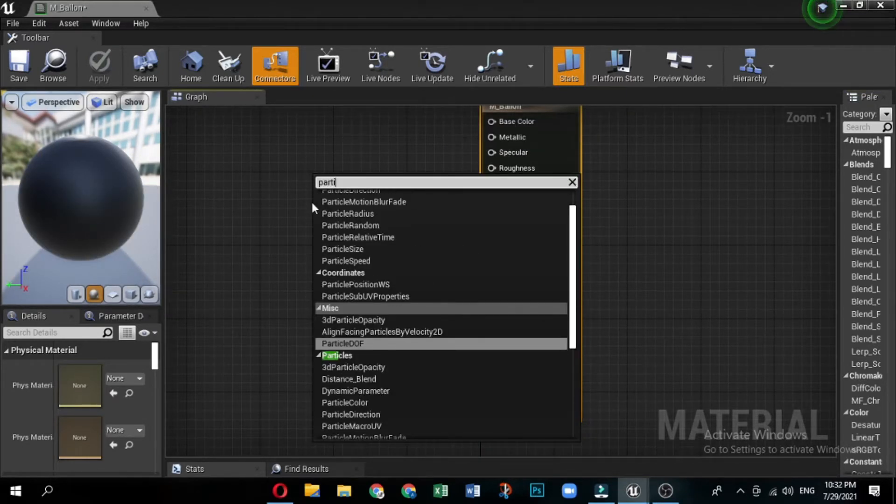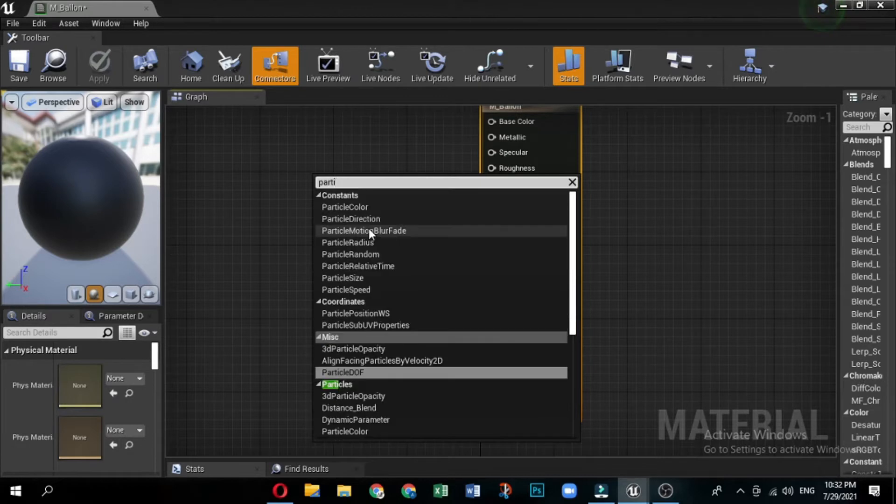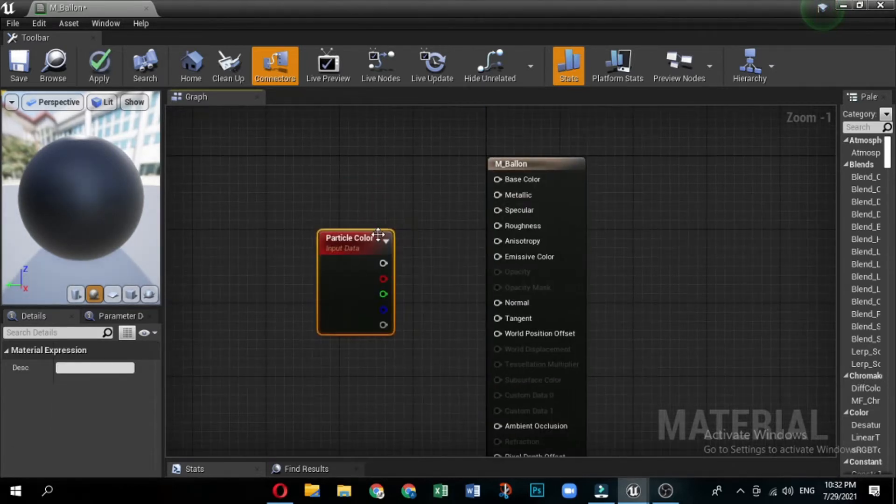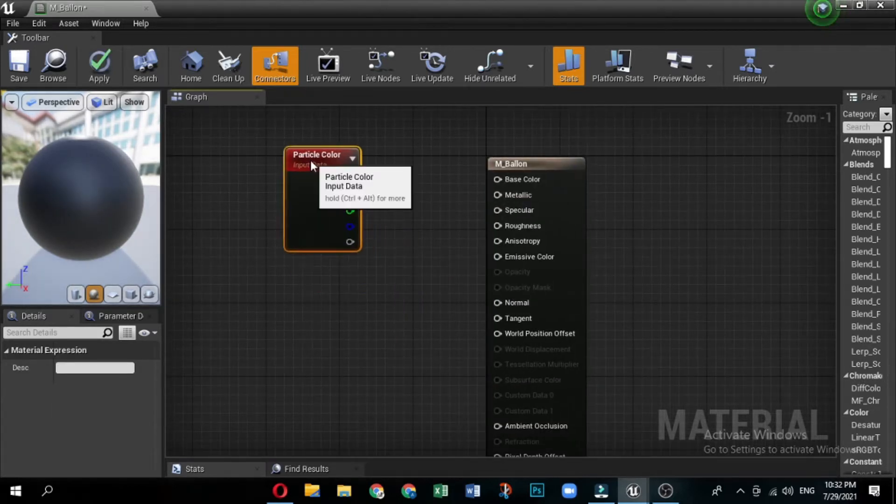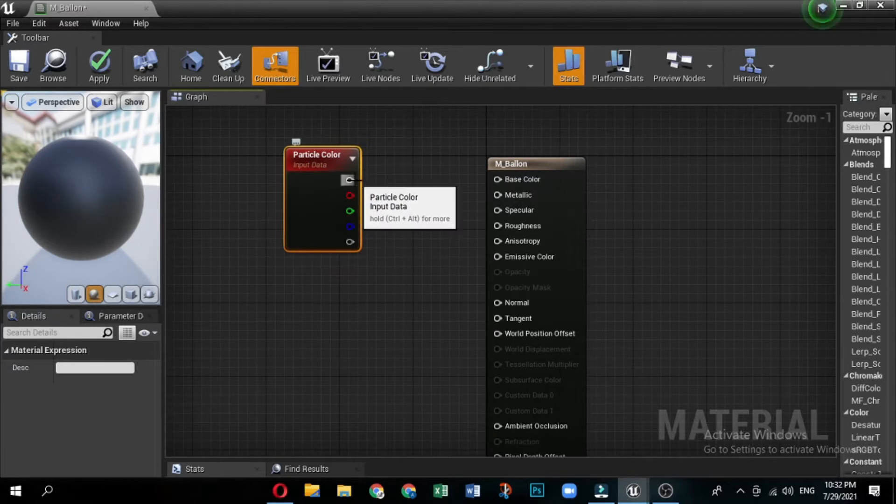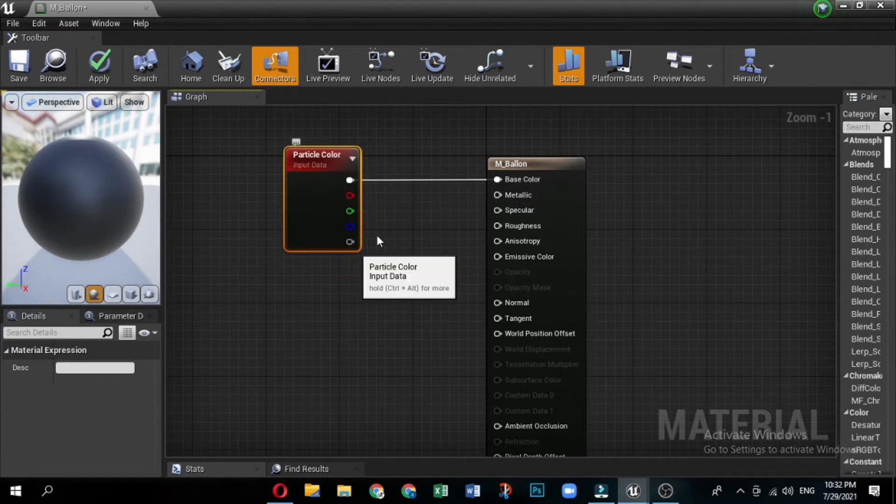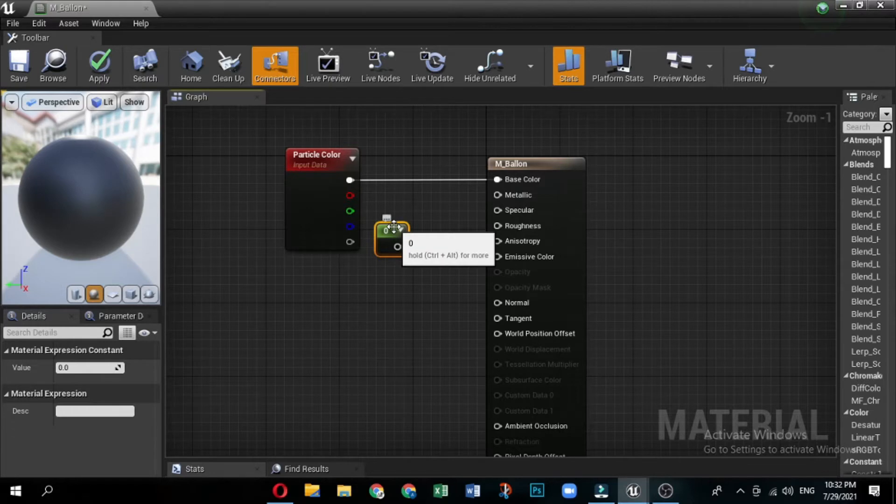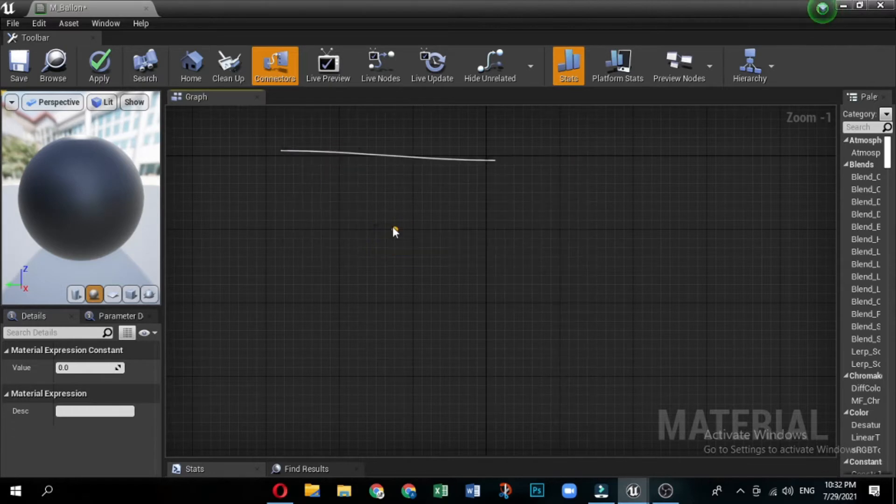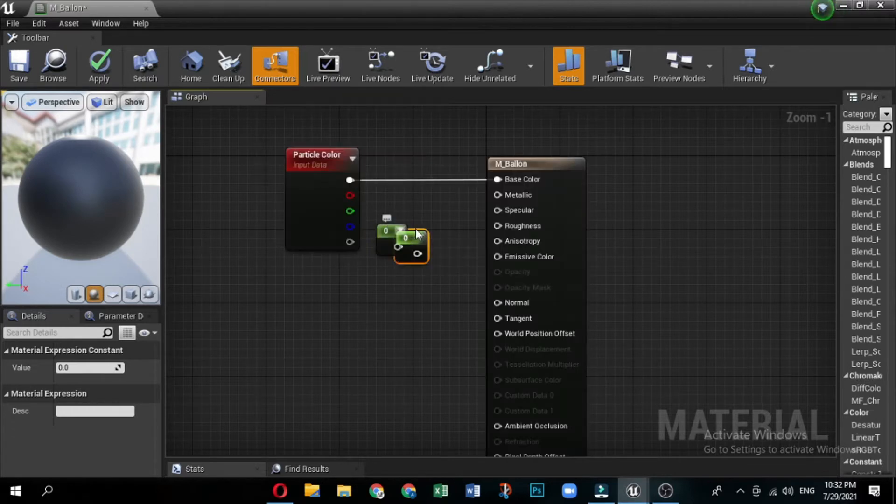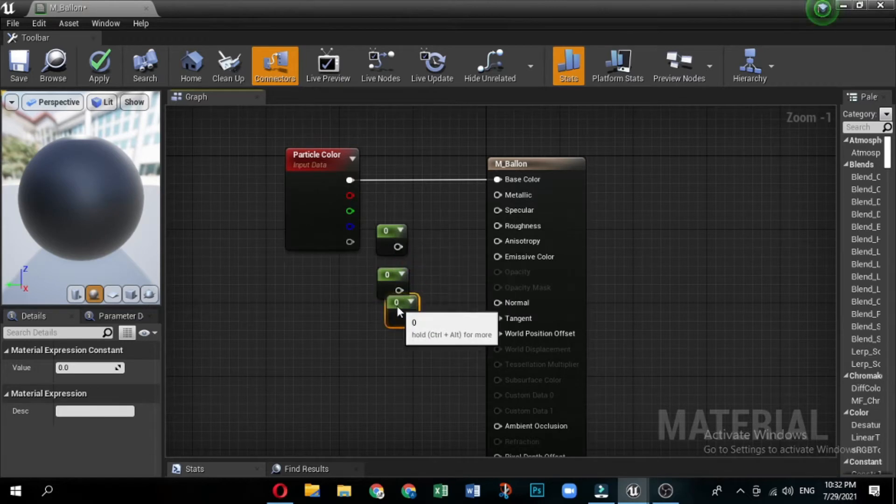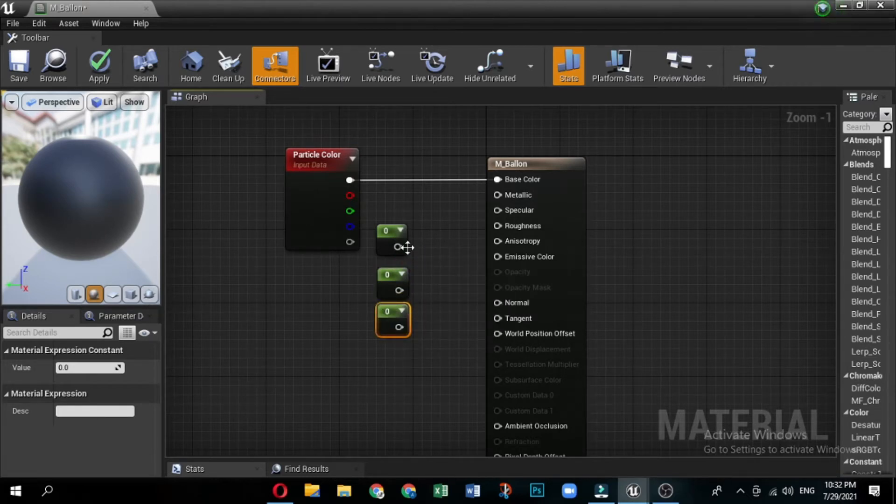Select particle color and drag it into the graph to add a particle color node. Drag off the RGB output and connect the wire to the base color input on the material node. While holding down the one key, click in the graph. This creates a constant node. Copy and paste it twice, for a total of three constant nodes.